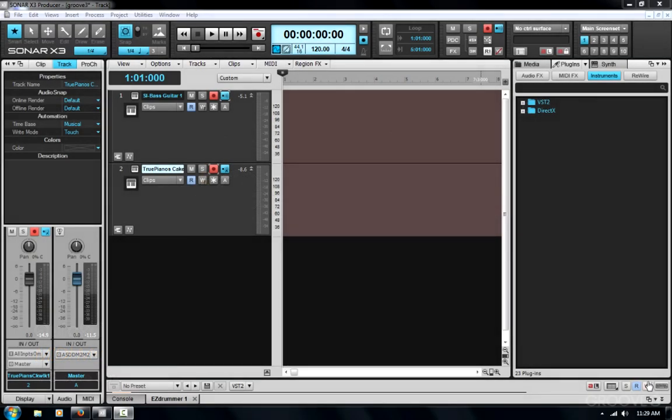Here's a quick tip on simultaneously recording multiple MIDI tracks or MIDI instruments in Sonar X3.